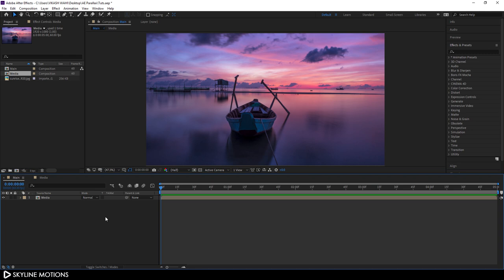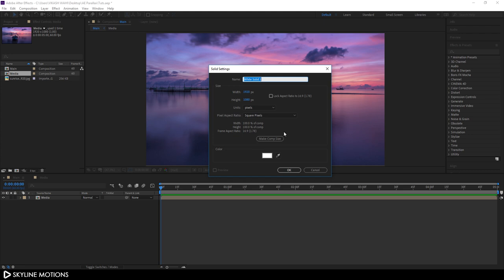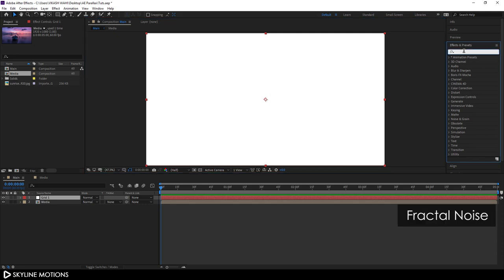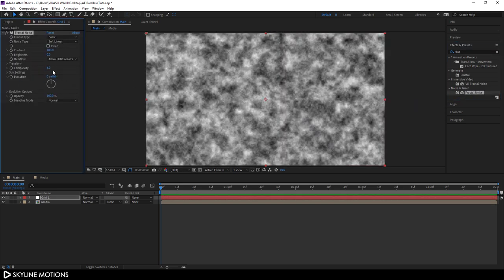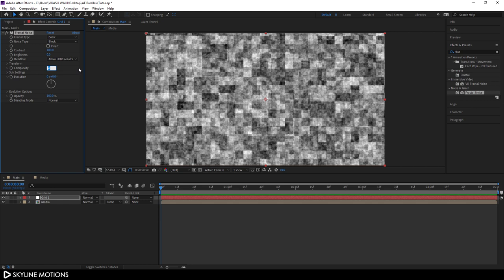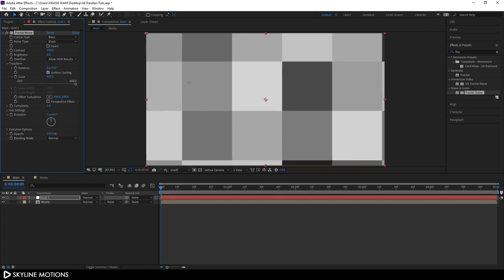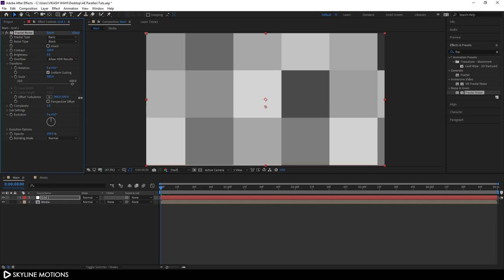Let's create an animated grid texture. Take a new solid layer — go to Layer > New > Solid, or hit Ctrl+Y. Call it 'grid one' and hit OK. Apply a Fractal Noise effect: go to Effect & Presets, search for Fractal Noise, and apply it to the solid layer. In the settings, change the noise type from Soft Linear to Block, set the complexity to 1, open Transform, scale it up to around 580, and set the grid center using Offset Turbulence.